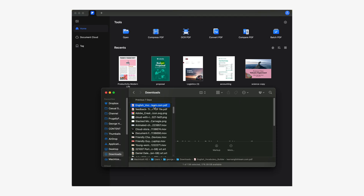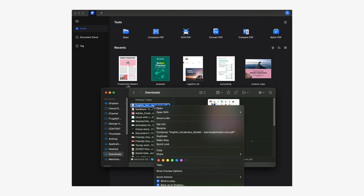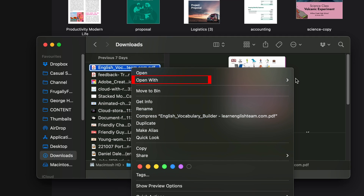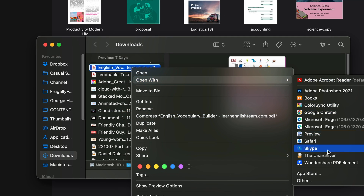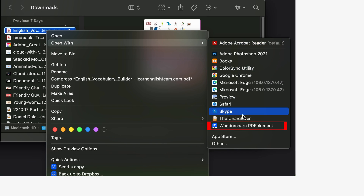Number one: open a file on Mac. To get started you'll need to open your PDF using PDFelement. This is very simple — just right-click on your document, display the 'Open With' submenu, and choose the Wondershare PDFelement option. Now I'll show you how to use the application to share your PDFs between your Mac and your PC.